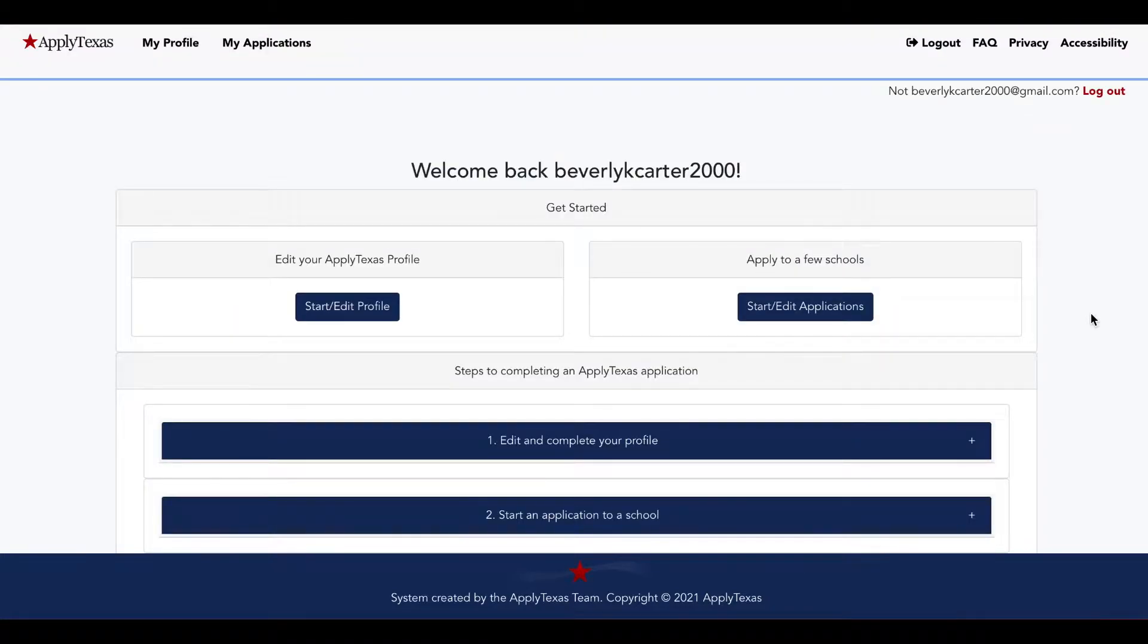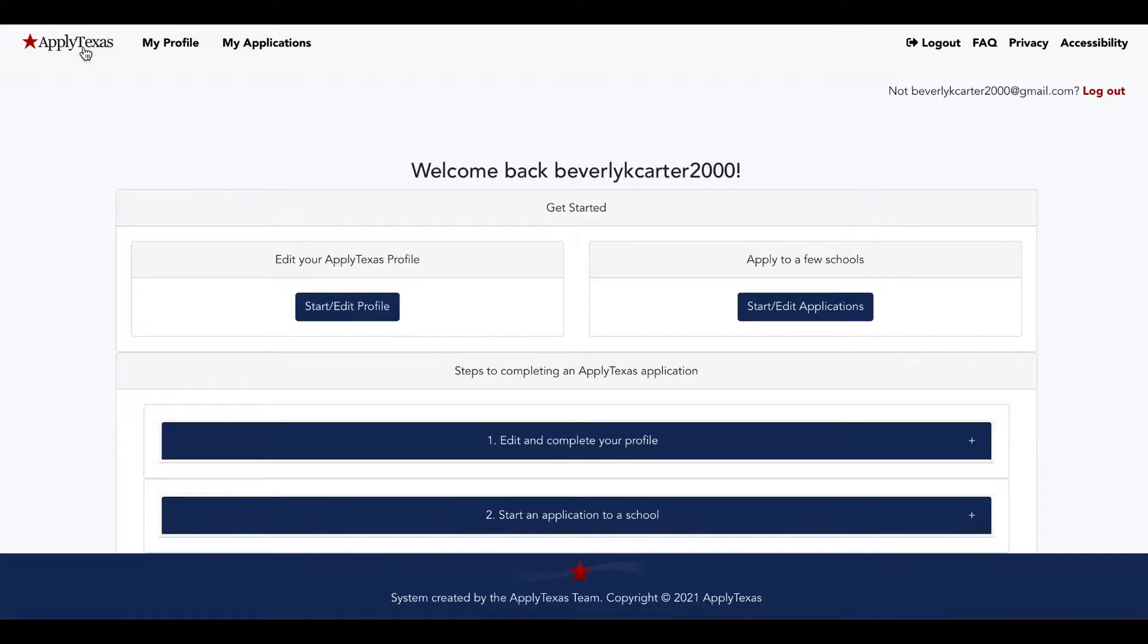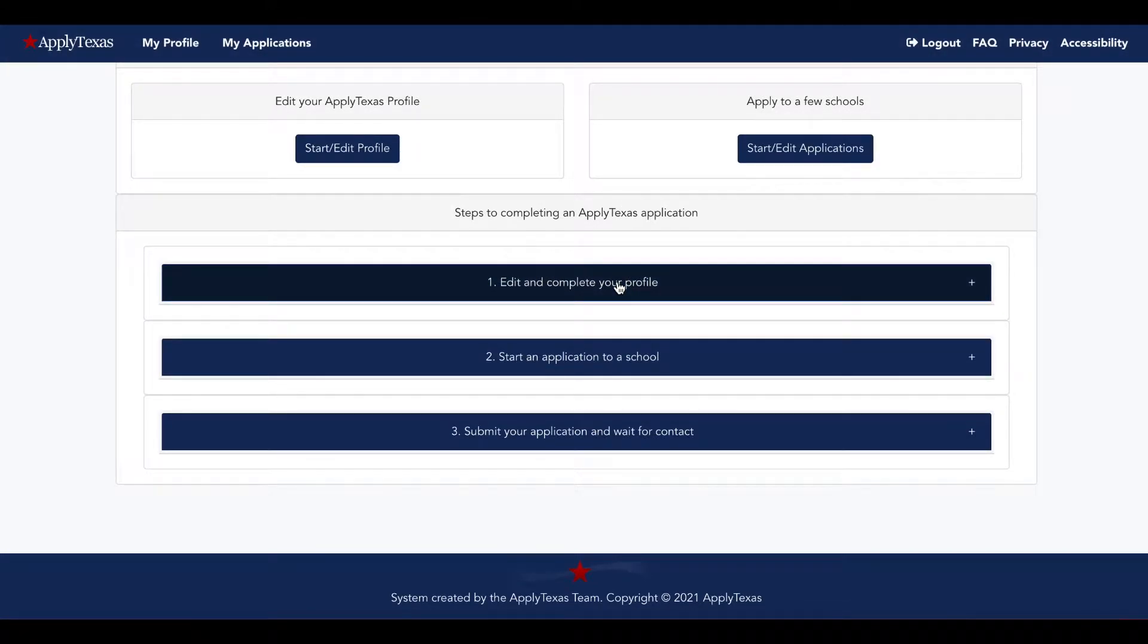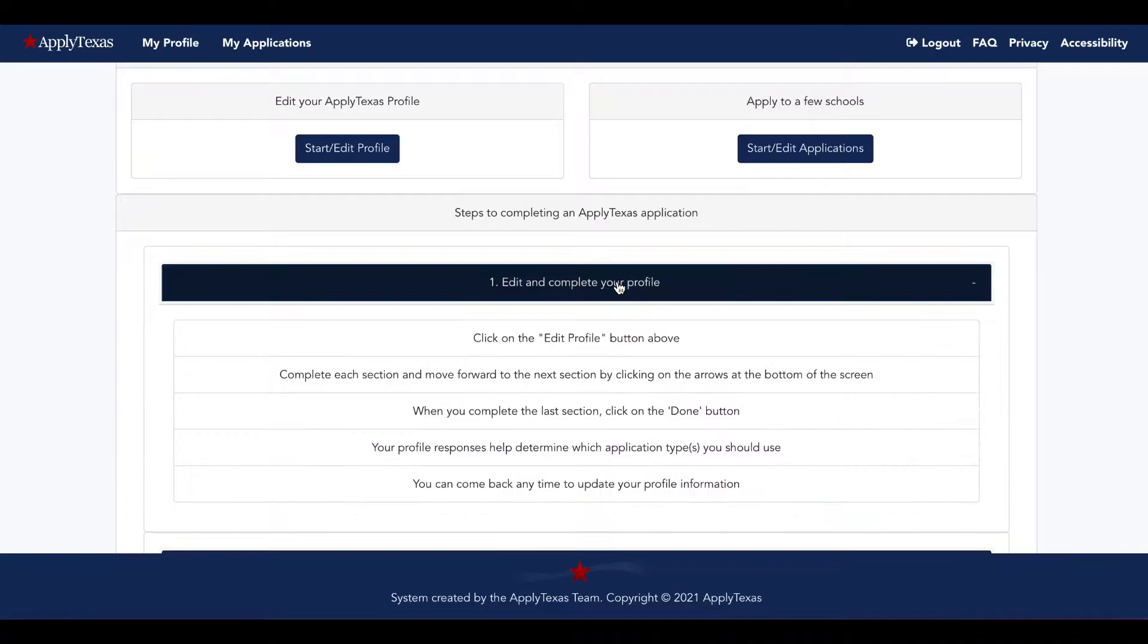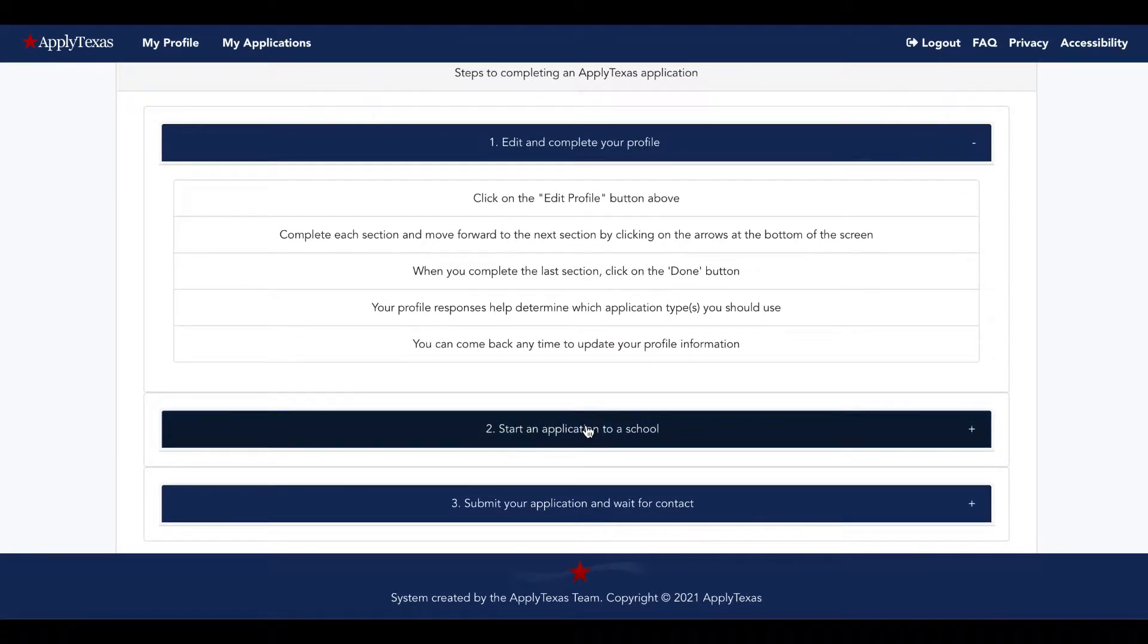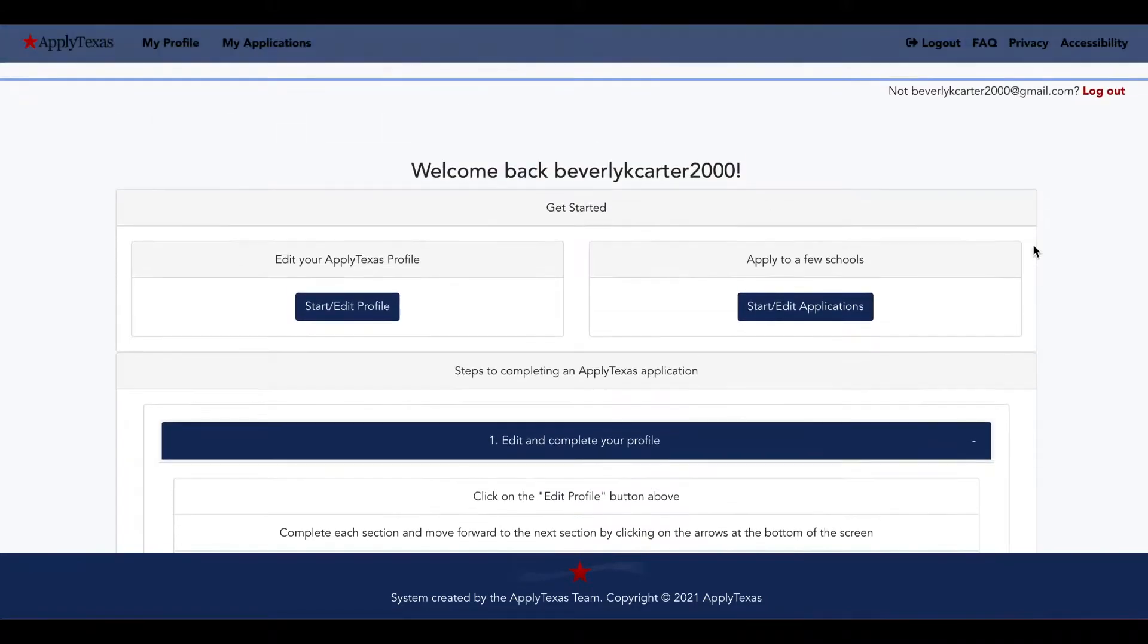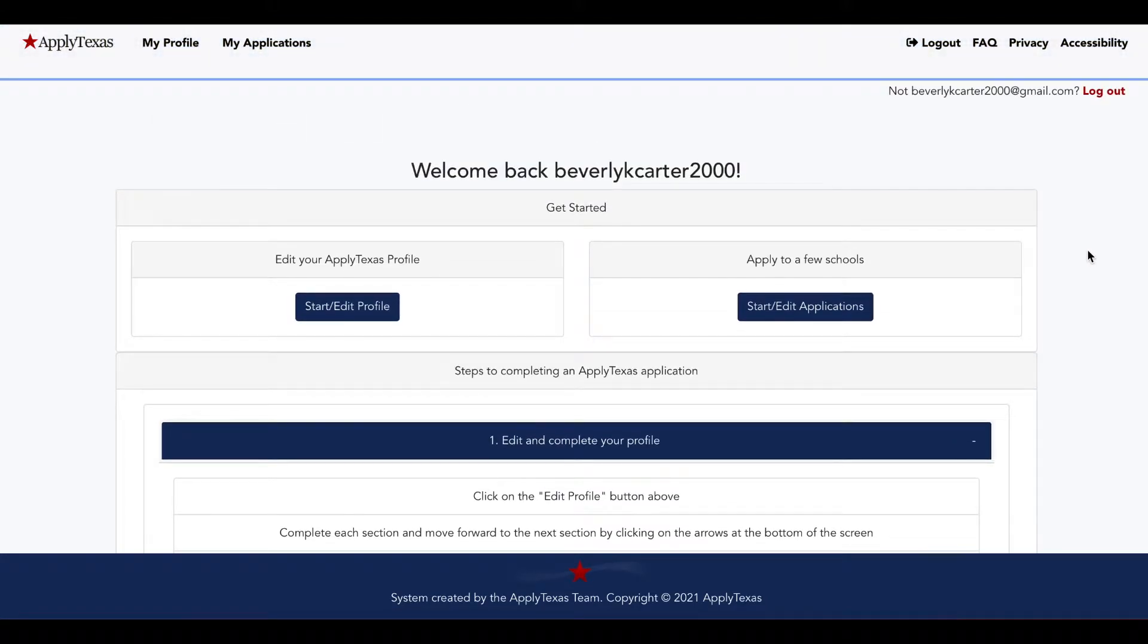This is your home page in the ApplyTexas app. You can always get back to it by selecting ApplyTexas at the top left. You can see they have steps to completing an ApplyTexas application, and each bar drops down with more specific step-by-step instructions about how to complete your profile, start and submit applications.